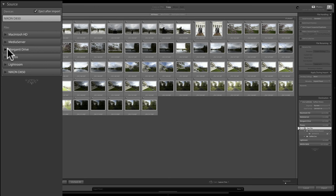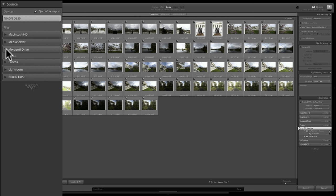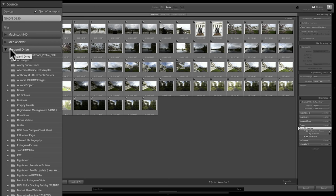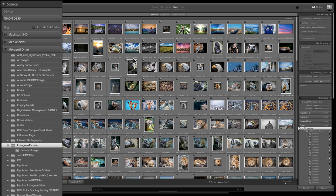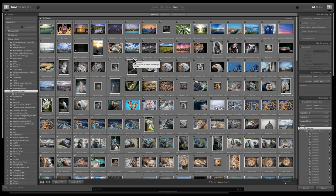Let's say I have some images on a hard drive called Morganti Drive. I would hit the expose triangle, and once the drive wakes up you'll see all the folders on that drive. I could drill down to where the images are — I have a folder called Instagram Pictures. I could click on it once and it will display all the images in that folder. These are images on that external hard drive, and you can see they all have check marks on them, so they're ready to import into Lightroom.